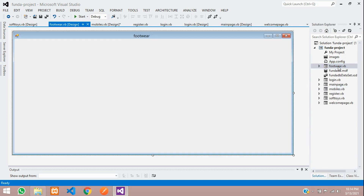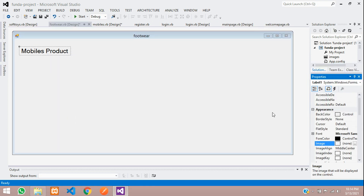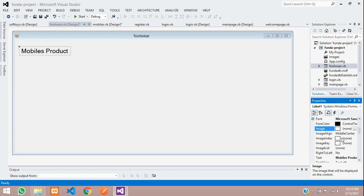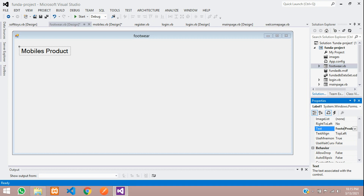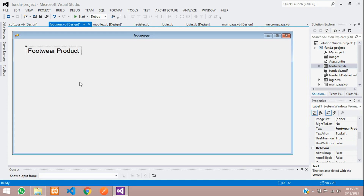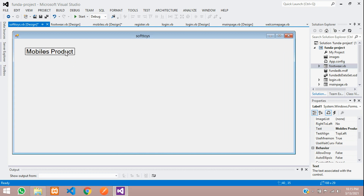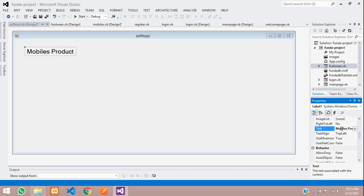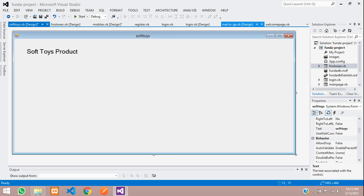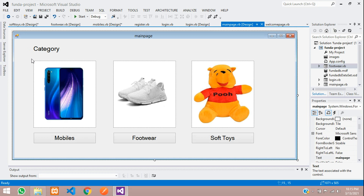Go to the footwear form, paste the label, and rename it to 'Footwear Product'. Then go to the soft toys form, paste the label, and rename it to 'Soft Toys Product'.